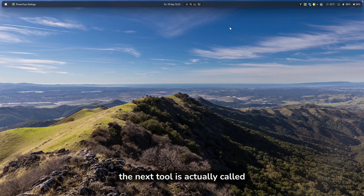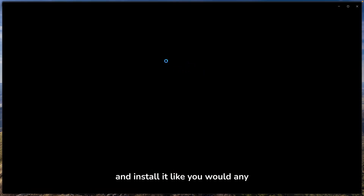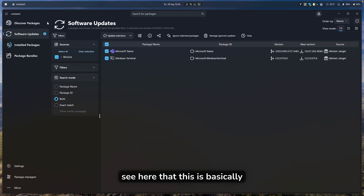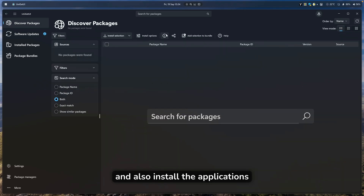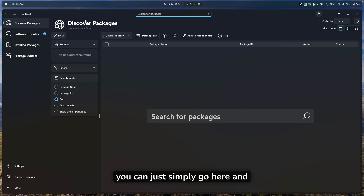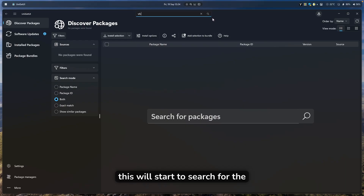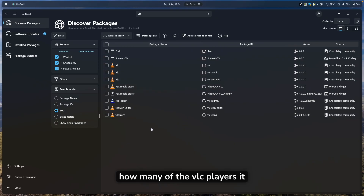The next tool is called Uniget UI. You can get it on the GitHub page and install it like any other Windows program. It's basically a package manager — you can update outdated programs and install applications with it. For example, instead of going to GitHub to search for every single application, you can just search for packages inside this tool, like searching for VLC.